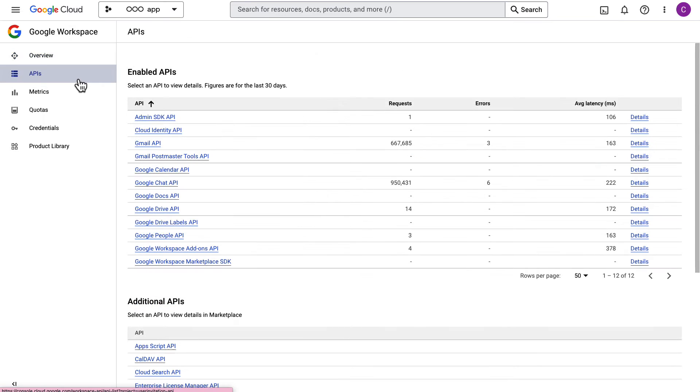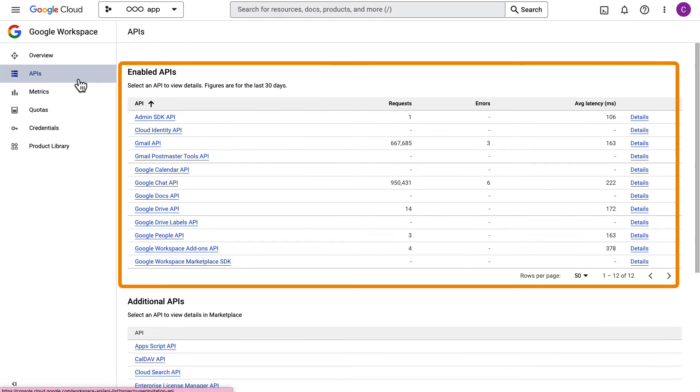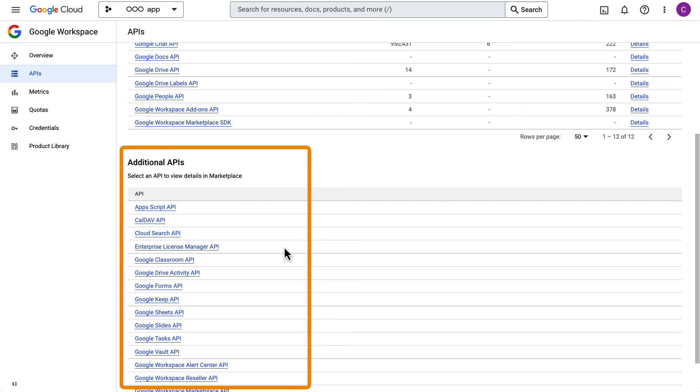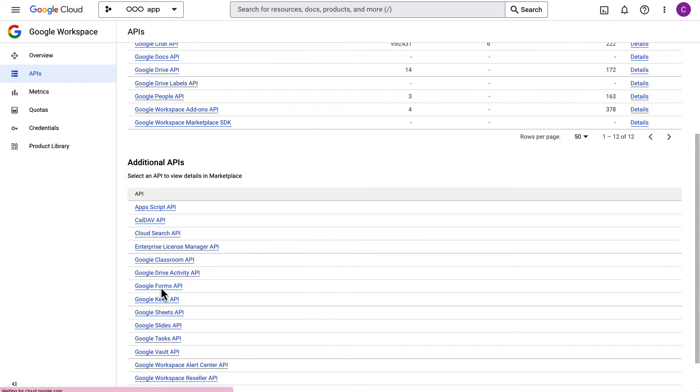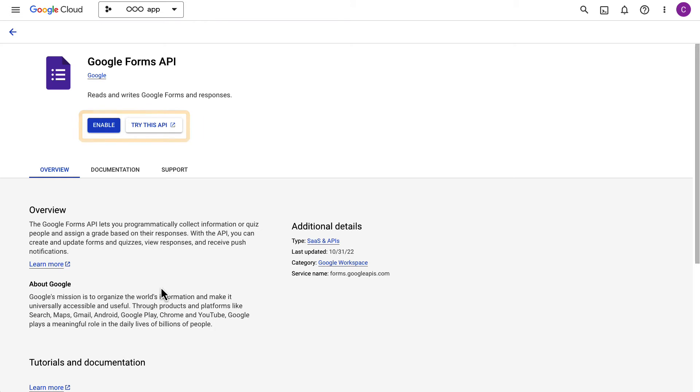The API section lists all enabled Google Workspace APIs and additional APIs. From here, you can easily learn more about APIs and also enable them.